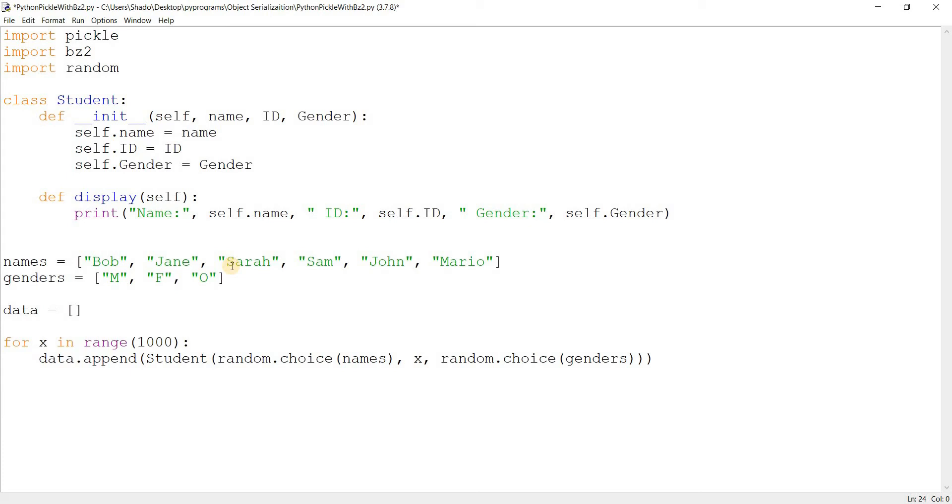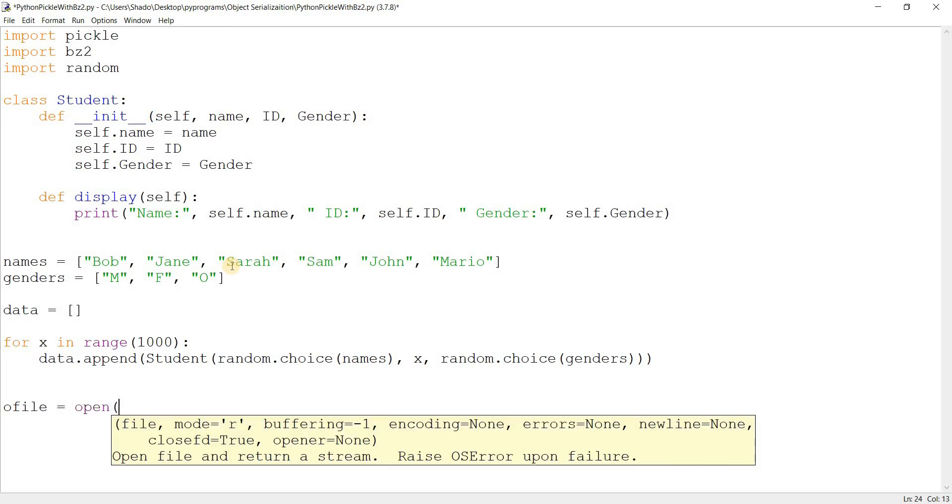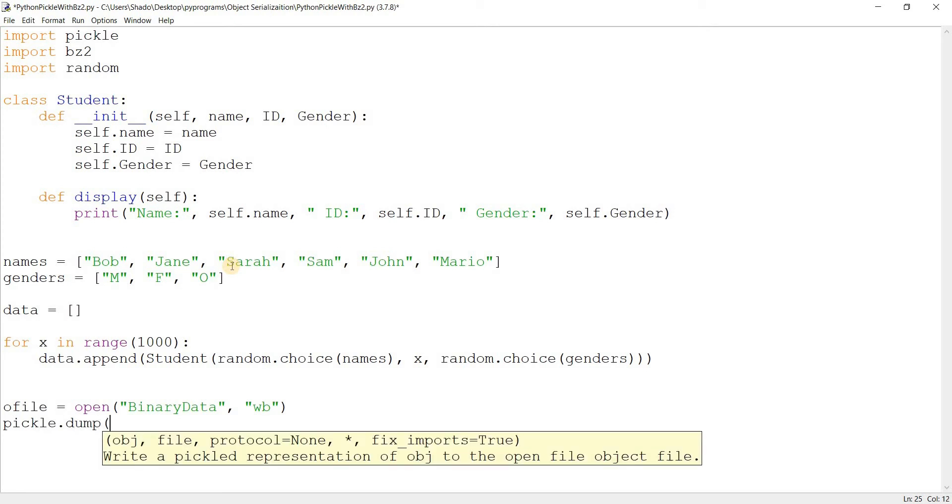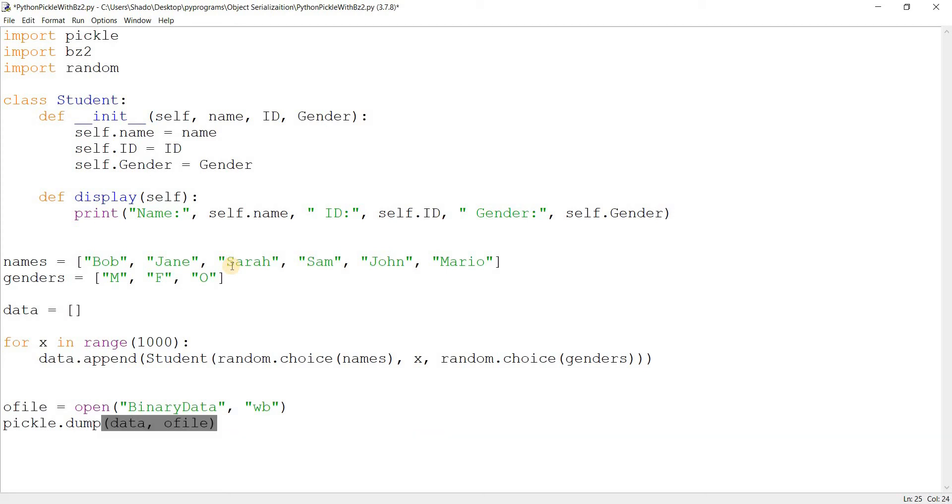Now, time to use pickle. What I'm going to do is O file is equal to, and by the way, if you don't understand anything here or you want further clarification, be sure to check out the BZ2 and the pickle videos separately. And over here, I'm going to do open. And I'm going to save the file as binary data, WB for write binary and pickle dot dump.